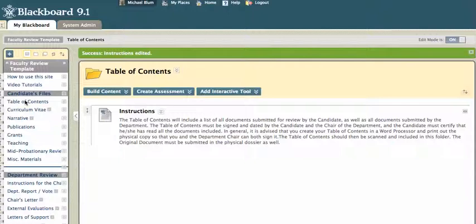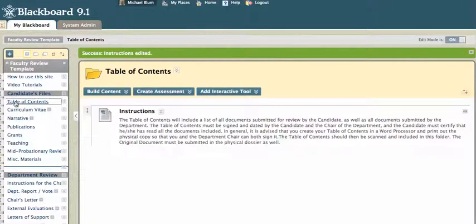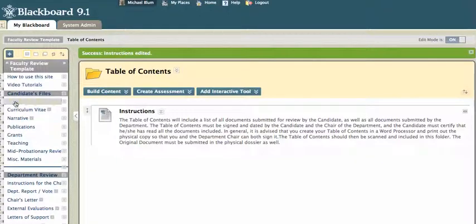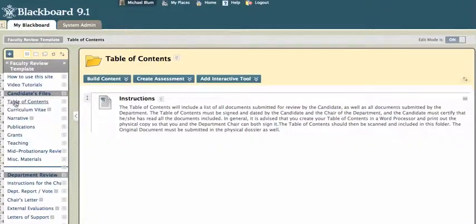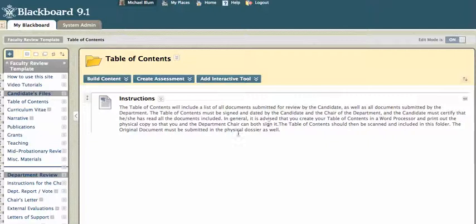In this case, it is the table of contents. So I'm just going to click on the table of contents menu item on the left-hand side, and I can read the instructions here. It tells me how to post things.